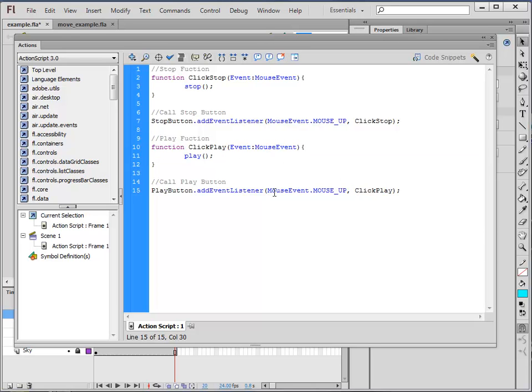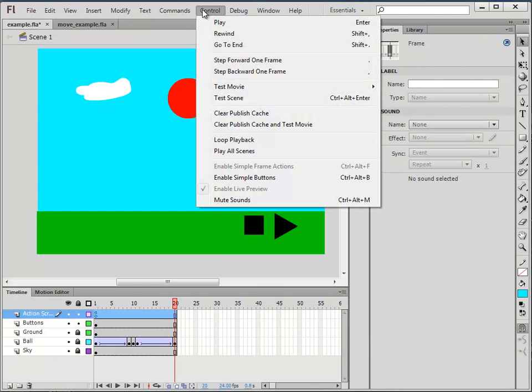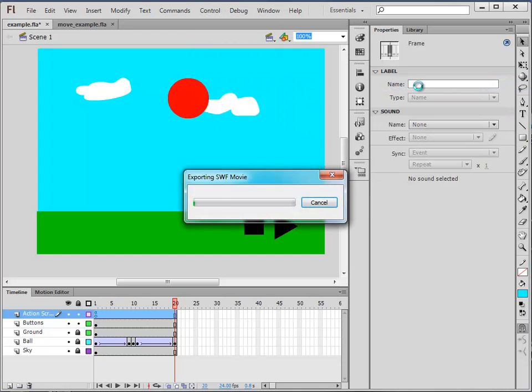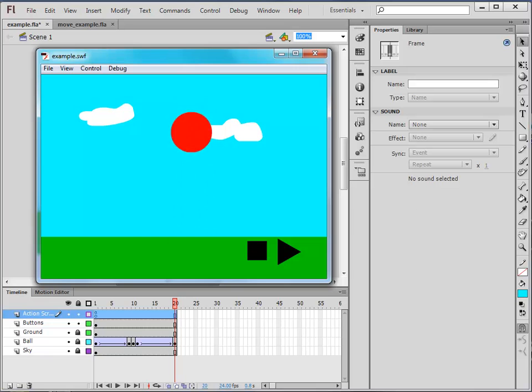And that's how you add functionality to your buttons. So if I just close that again and play it you can see it working. So click on that. It stops. Click on that. It plays. And there you go.